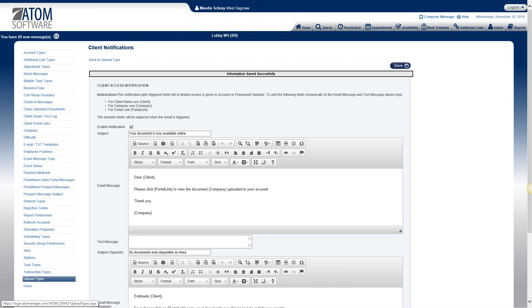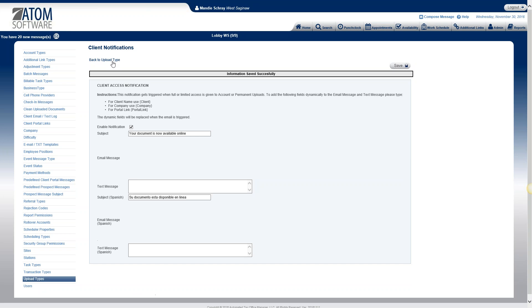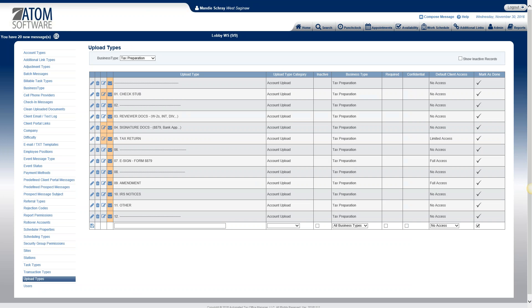So you've now created the message that the clients will get when you've uploaded a tax return and given them access to it. So we'll go back to the upload type. The next column is upload type. So this is what will actually display in the drop-down when they are uploading documents. So these are going to be the choices that we'll have.